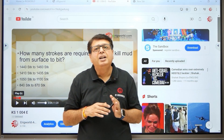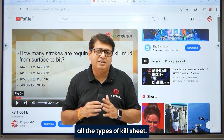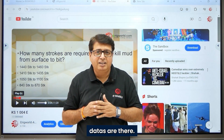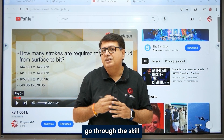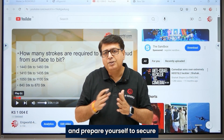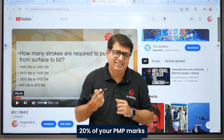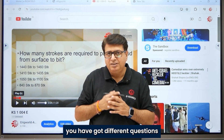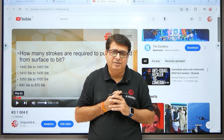Likewise, you can attempt all the quizzes and learn all seven types of kill sheet with their different data sets. I encourage everyone to go through the Killsheet Learning module, which has seven kill sheets, and prepare yourself to secure 20% of your PNP marks. In IWCF and IADC exams you have different kill sheet questions and you must answer them correctly to pass.